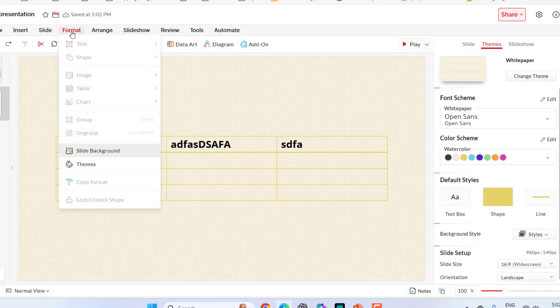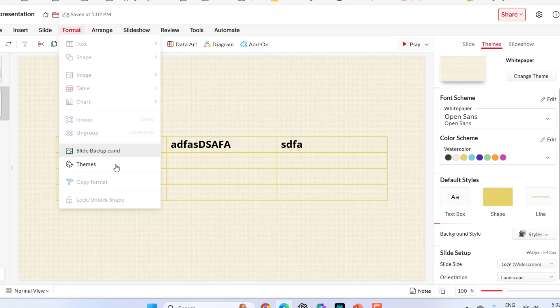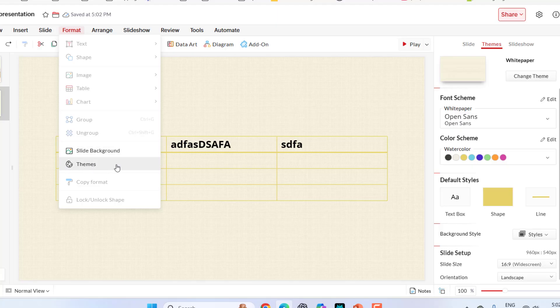In the format, we have text and shape images, all these things I have showed before. In the slide background, you can also change your slide background and theme.